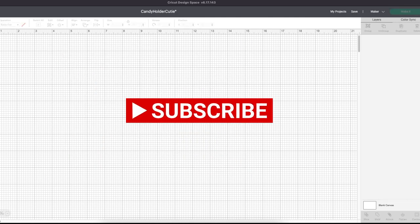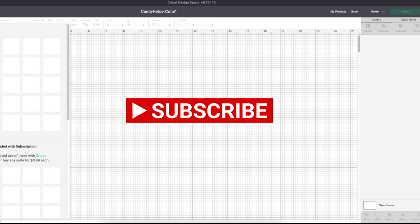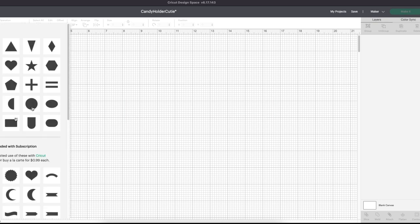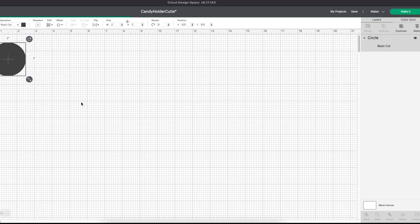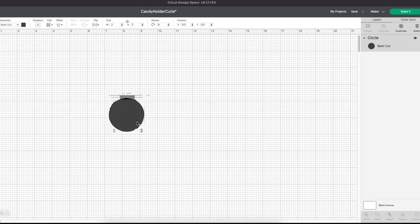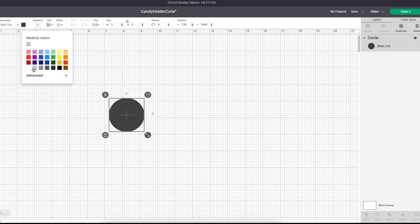First, you will need to know the size of your ornament. For this example, I'm using the three-inch ball, so let's grab a circle and resize it to three inches.